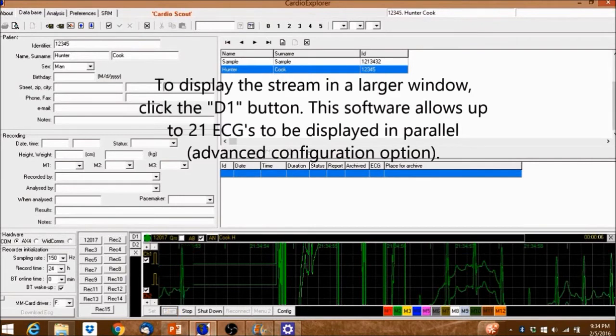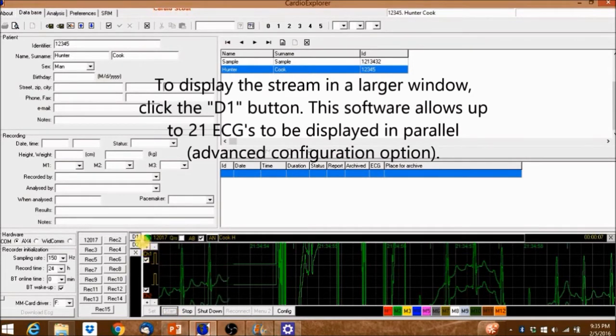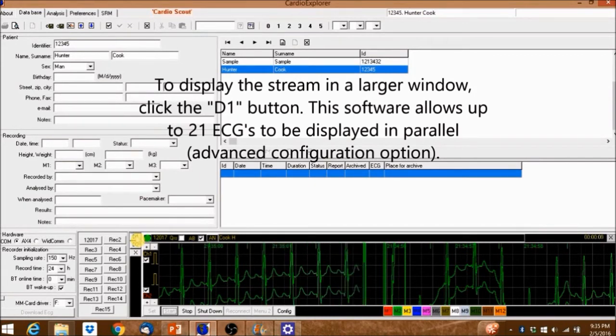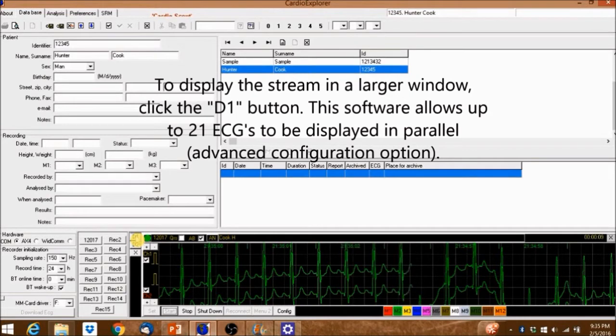To display the stream in a larger window, click the D1 button. This software allows up to 21 ECGs to be displayed in parallel with an advanced configuration option.